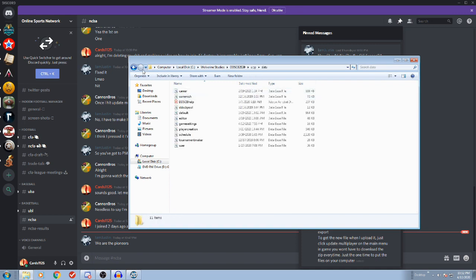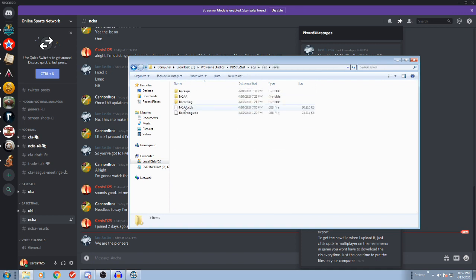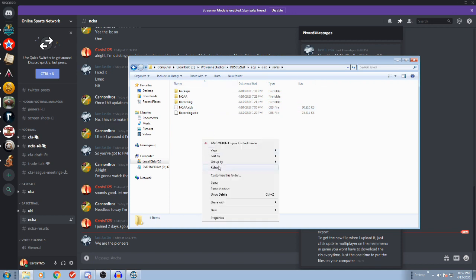I need to go into my C Wolverine Studios 2020 app data. Nope. Disk. Saves. And we're going to paste that file in here.